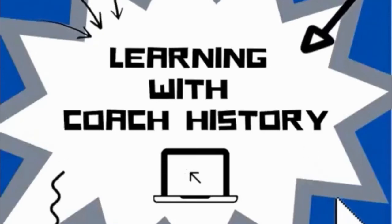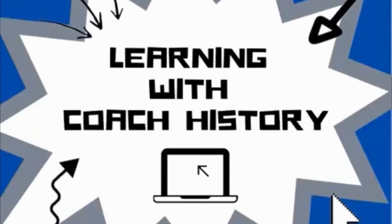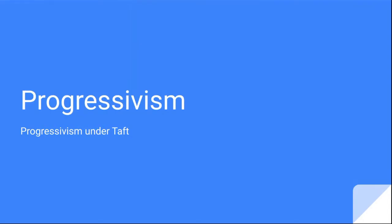This is Learning with Coach History. Hey, this is the sixth of seven lessons in progressivism. Today we'll talk about progressivism under the Taft presidency.